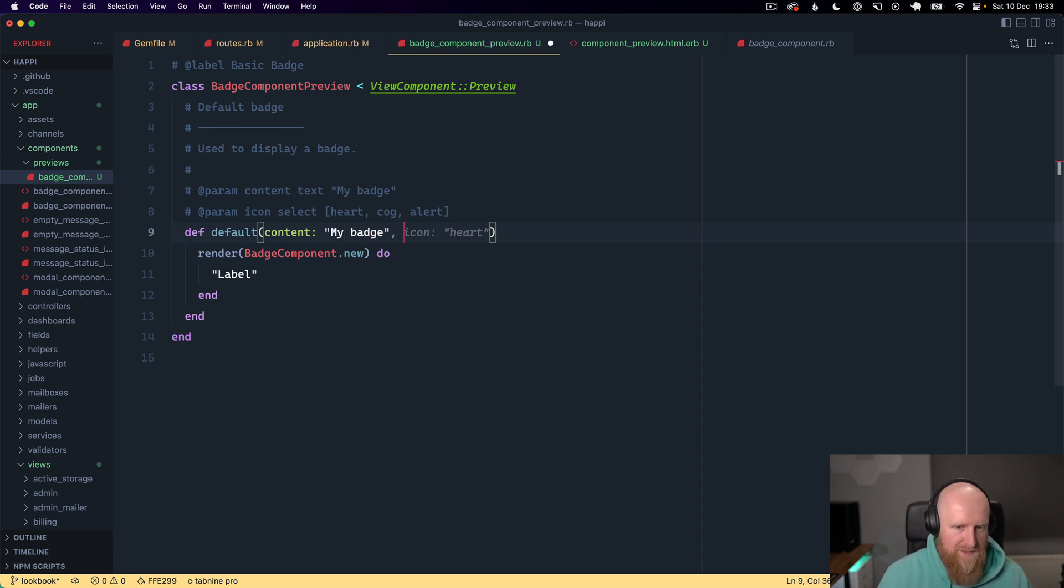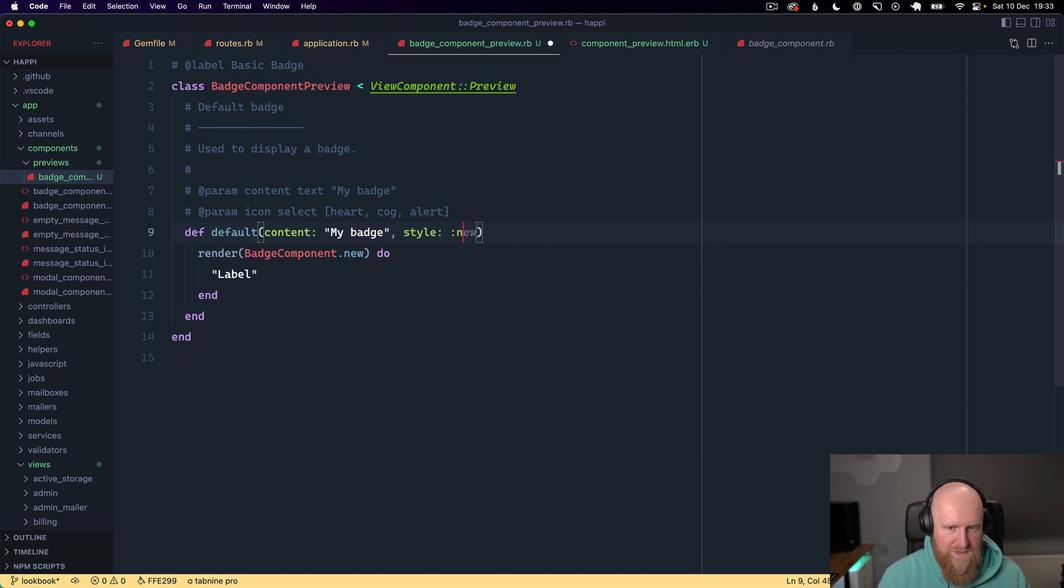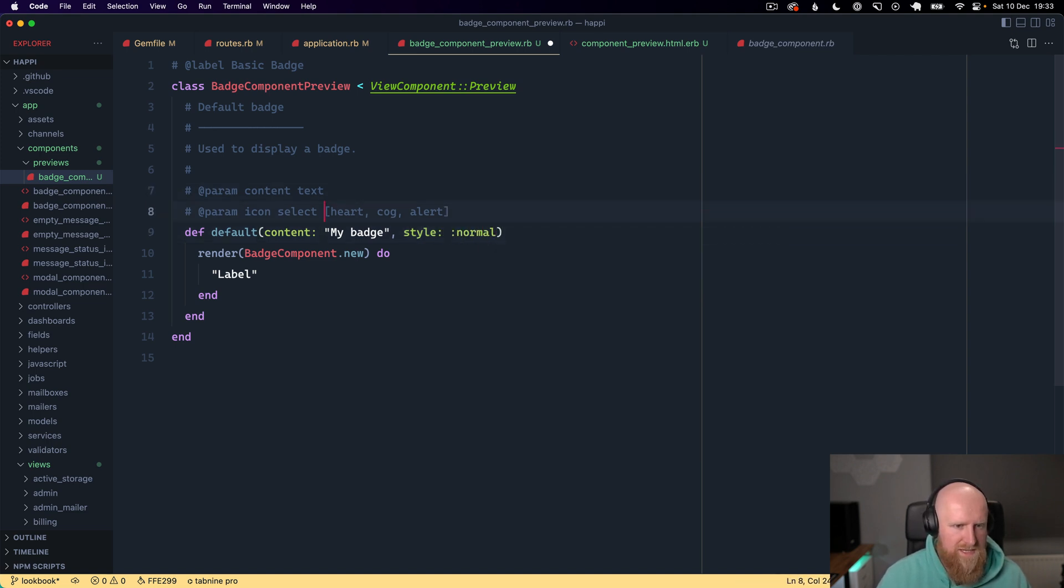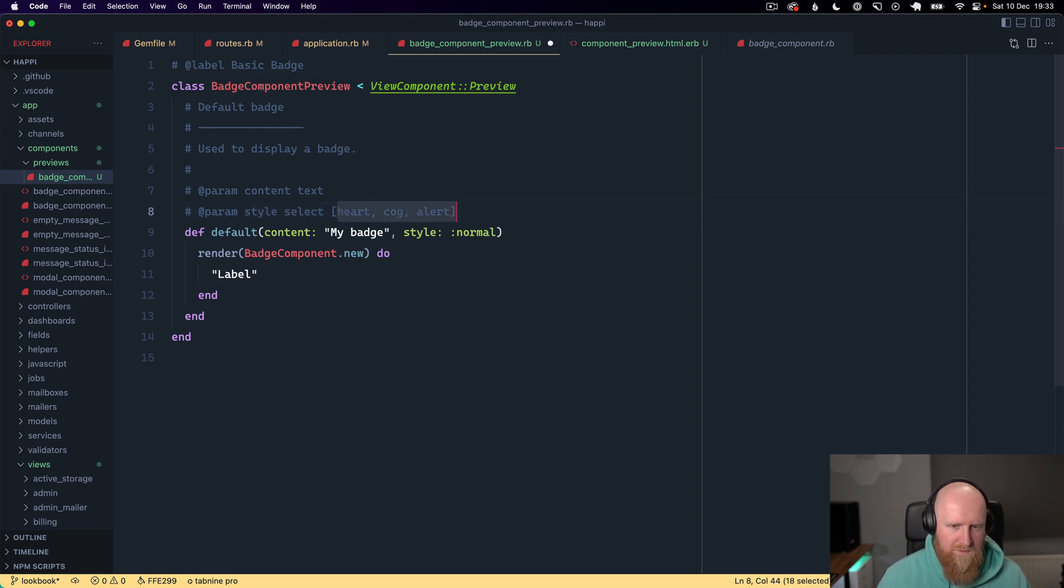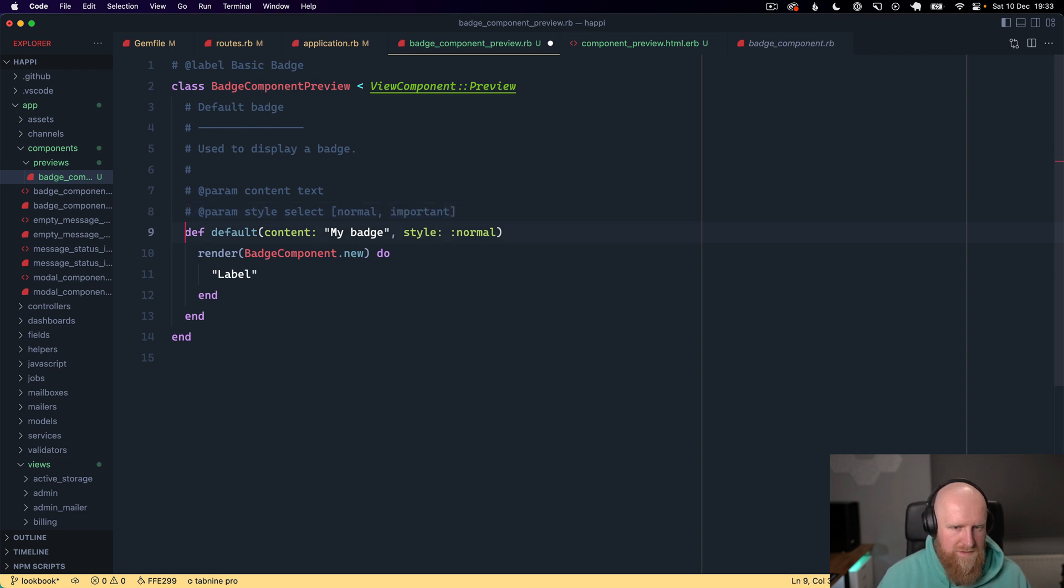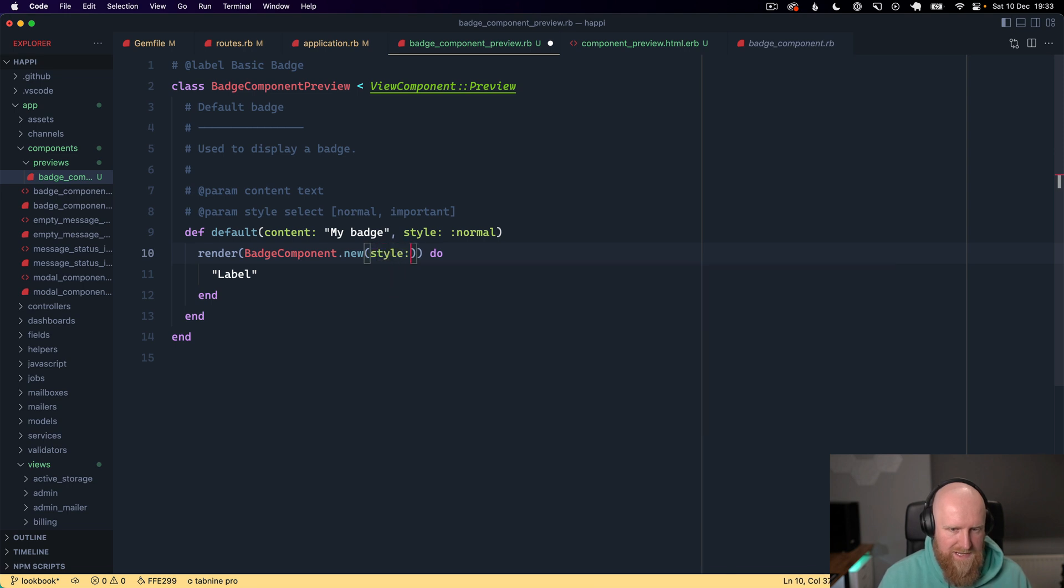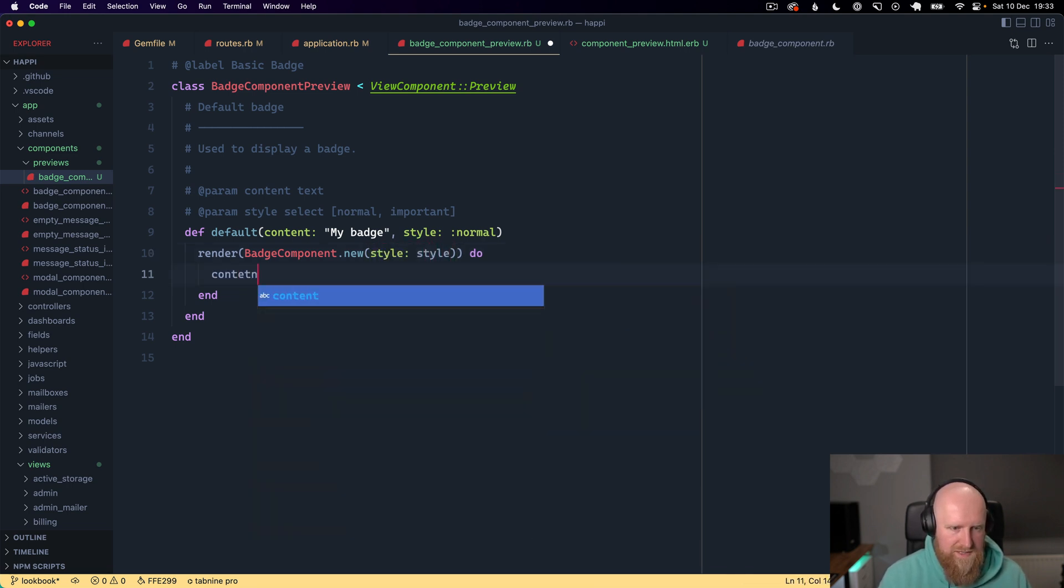We can also do one for style. We can say style with normal and important, and then we can pass in our style and change our label to be content.